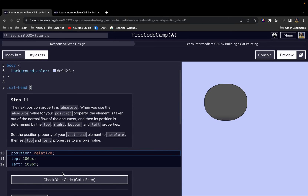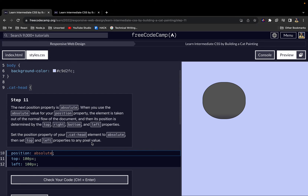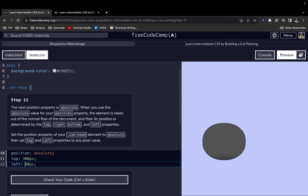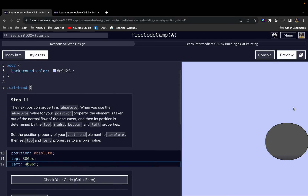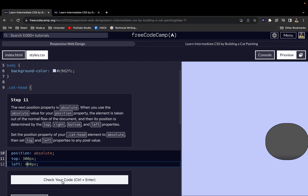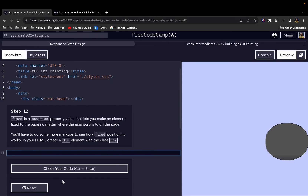For step 11, the next position value is 'absolute'. When you use absolute positioning, the element is taken out of the normal flow of the document, and its position is determined by the top, left, bottom, and right values you provide. We change the cat head from relative to absolute and set top and left to pixel values.